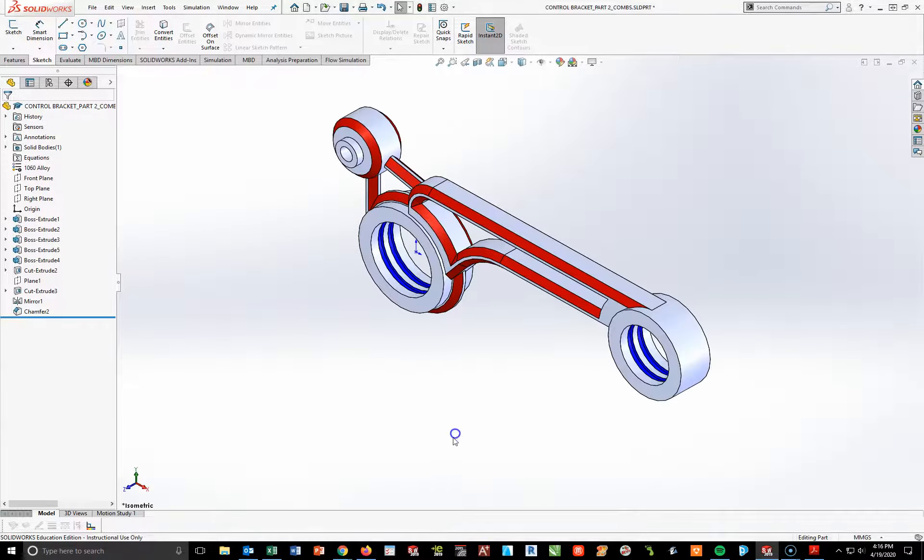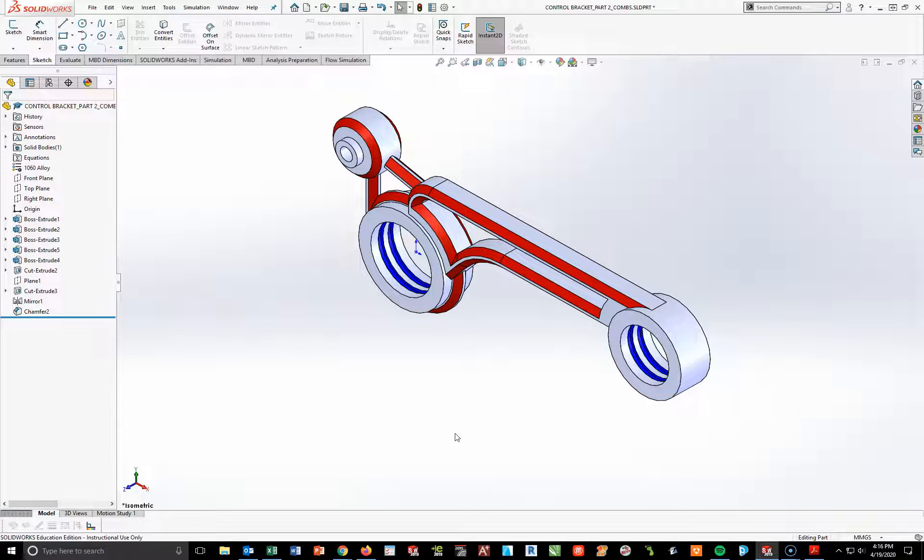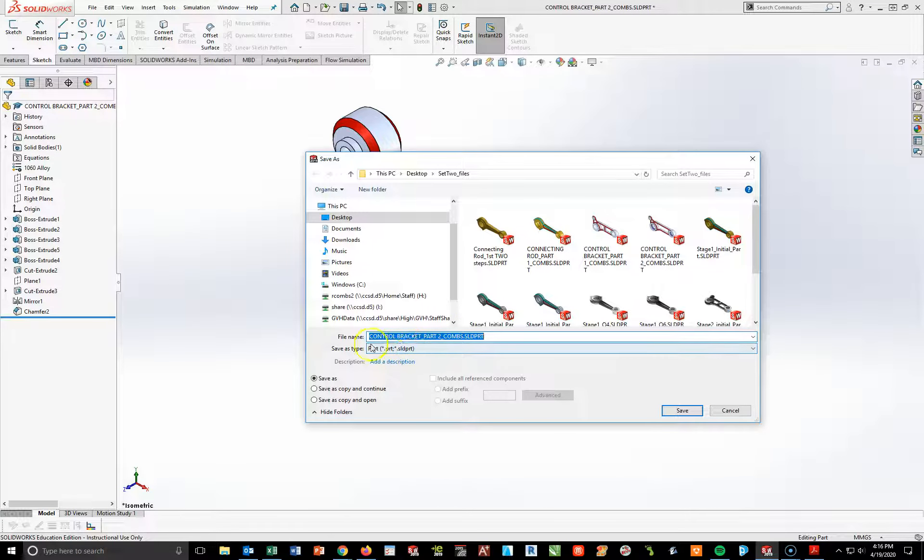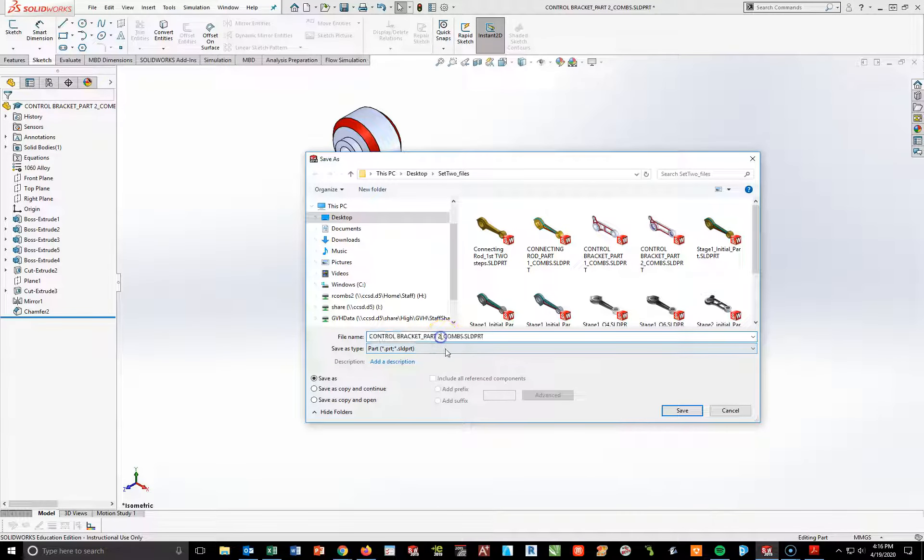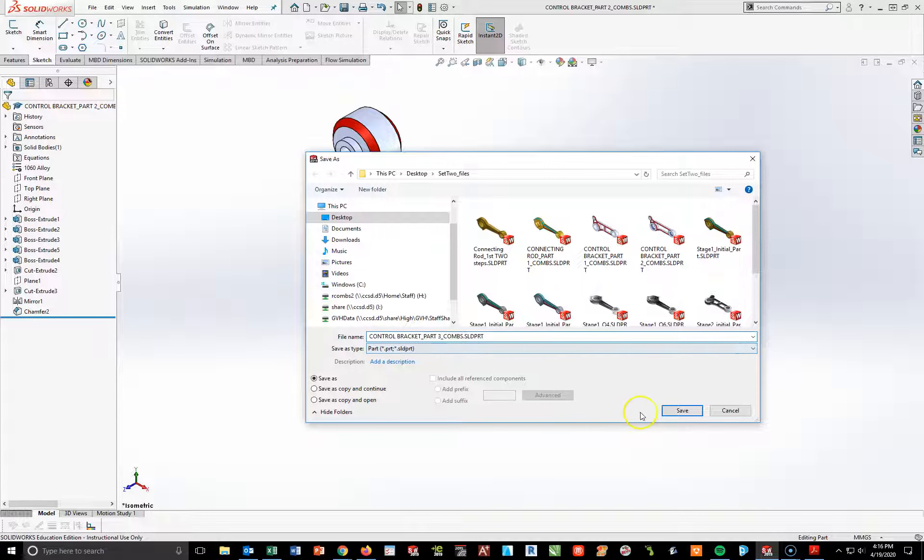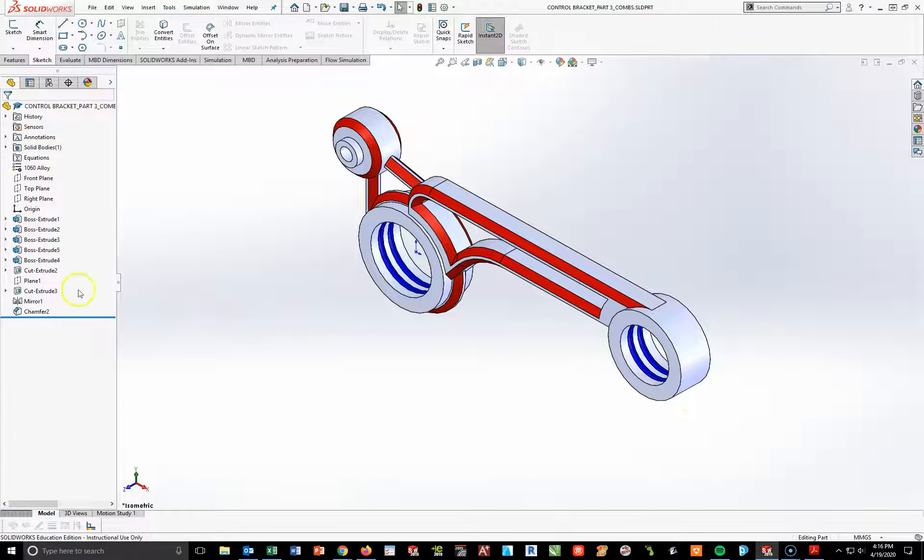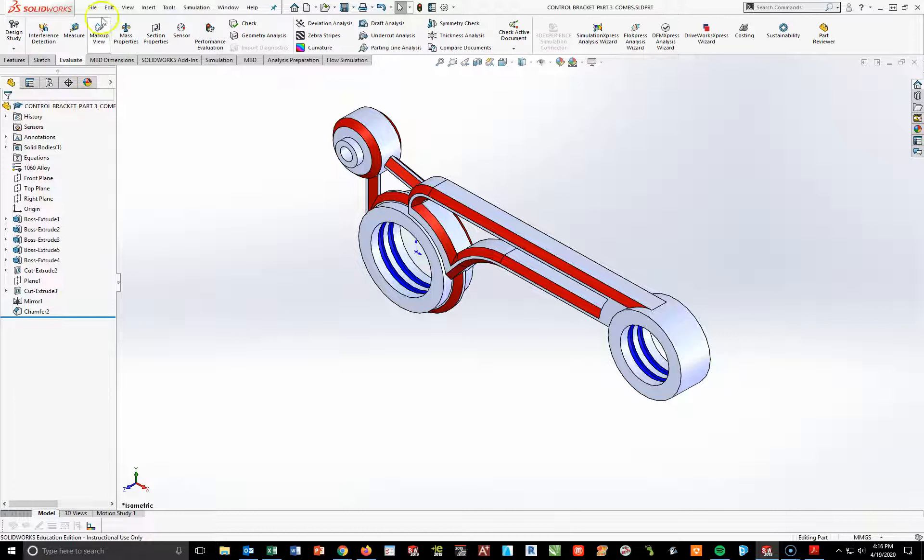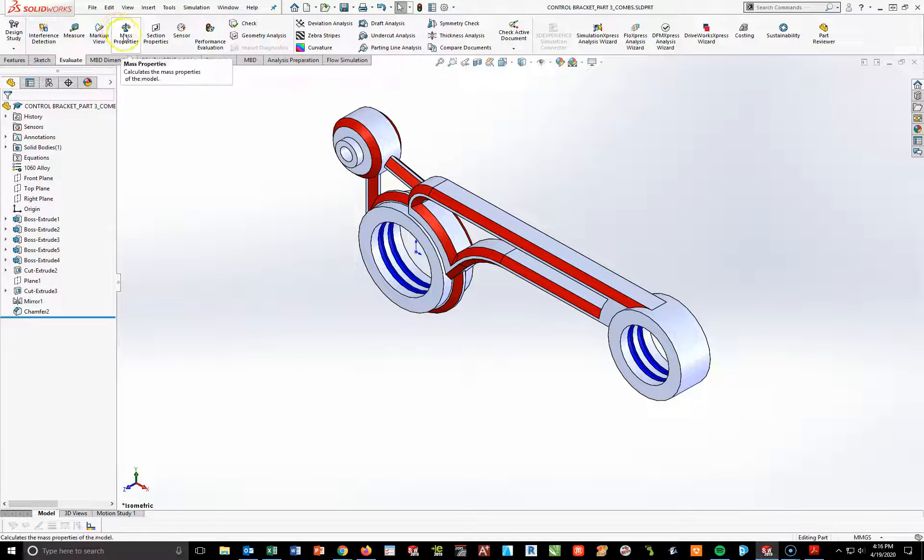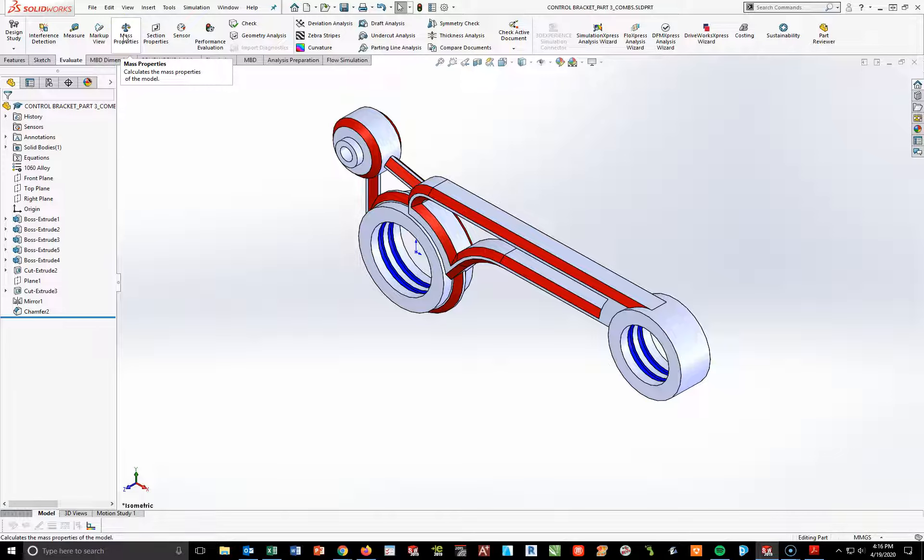Now, don't just hit save here. You do, you're going to wipe out number two. So, let's do a quick file save as. Control bracket. Part number three. Underscore your last name. And hit save. As soon as you're done with that, go up to your evaluate mass properties. Find the mass properties for this. Take that answer and put it into the assessment for problem number three. Mass of control part number three. And upload this into Schoology so that this part is done.